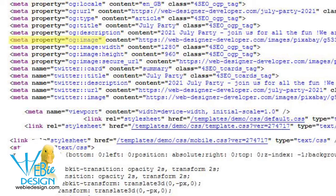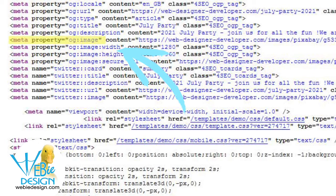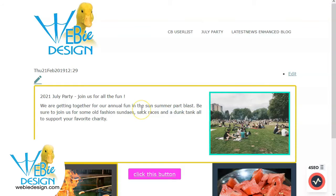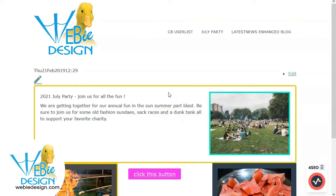What social media does is it will look for what's called open graph tags in the code. You'll be able to look at the code of the page that you're visiting and see them lying there underneath. Social media will look for that first, and if it doesn't see anything specific it will generally choose the image that's the first one on the page.